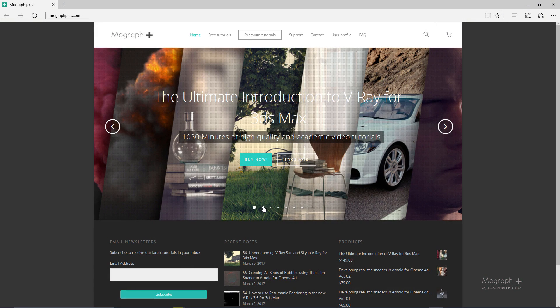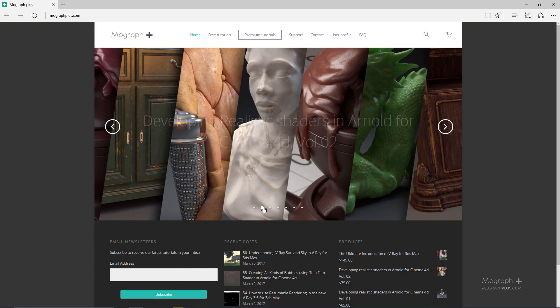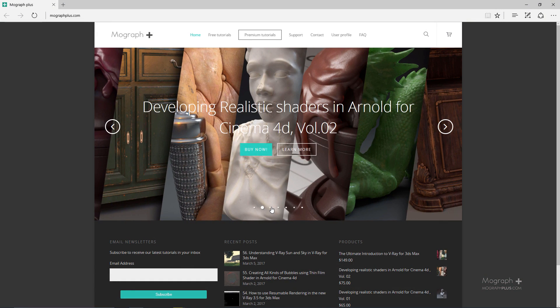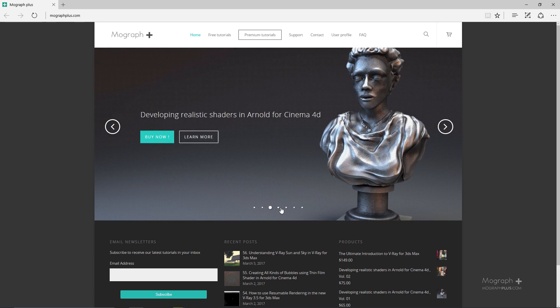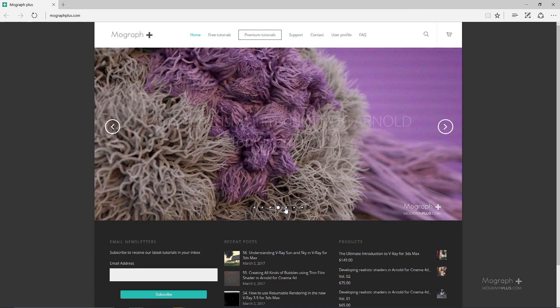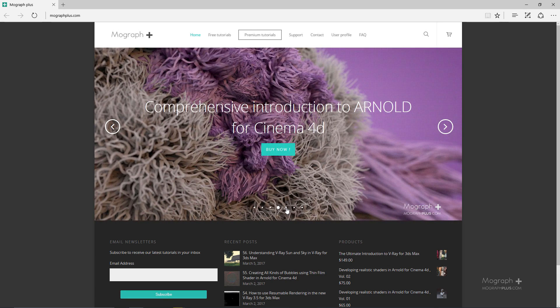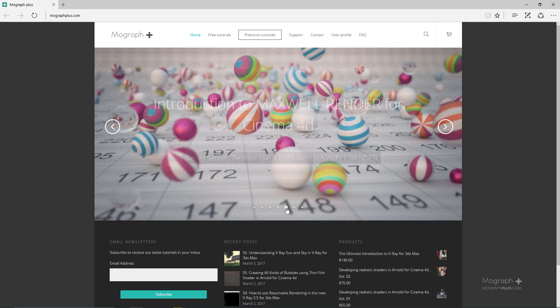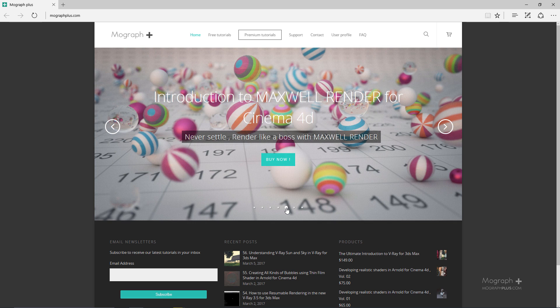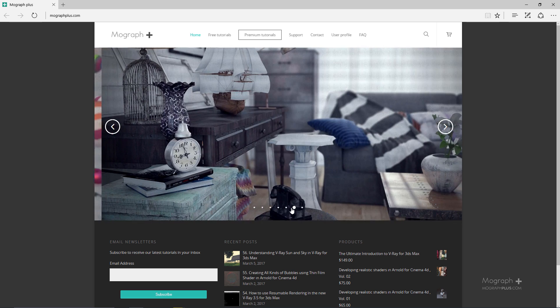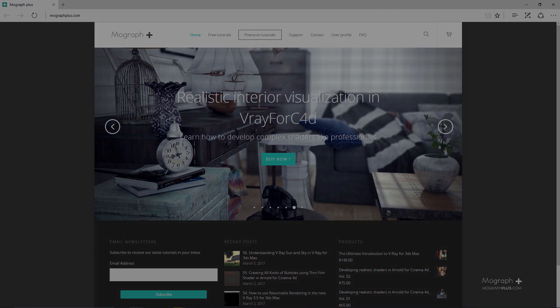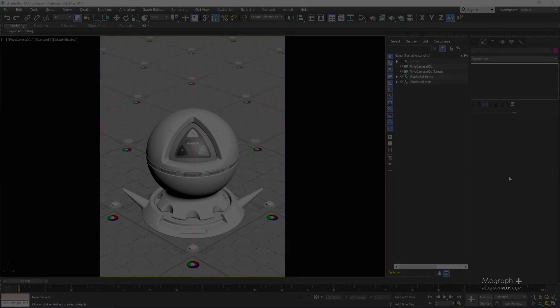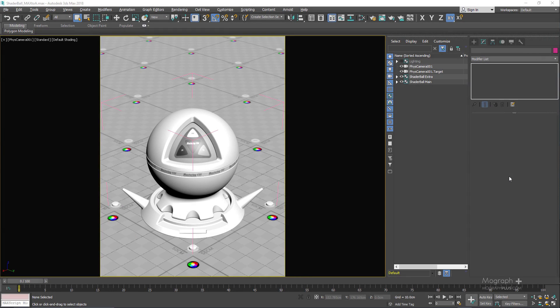Thank you for watching this free video tutorial from mographplus.com. Make sure to visit our website and check out our premium courses for Cinema 4D, 3ds Max, Arnold Render, Maxwell, V-Ray and much more. Also make sure to subscribe to our YouTube channel. Welcome back to mographplus.com, it's Hezri here with you.